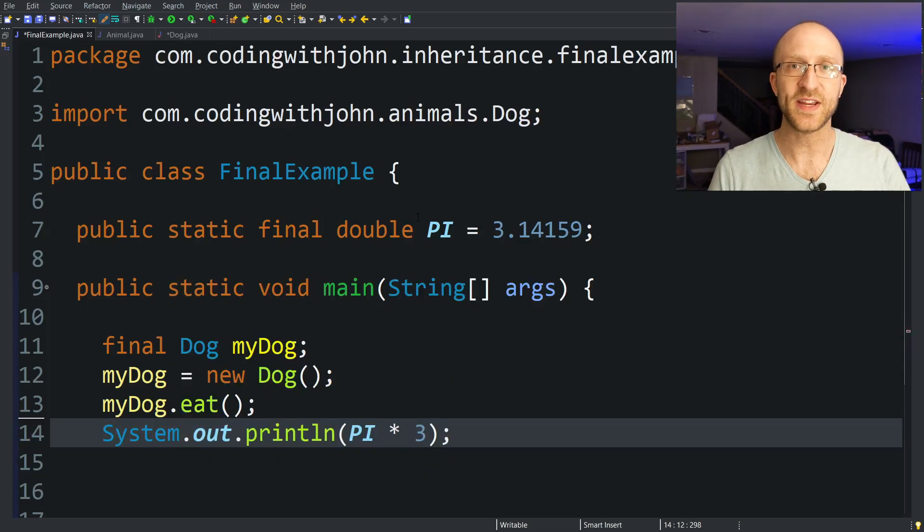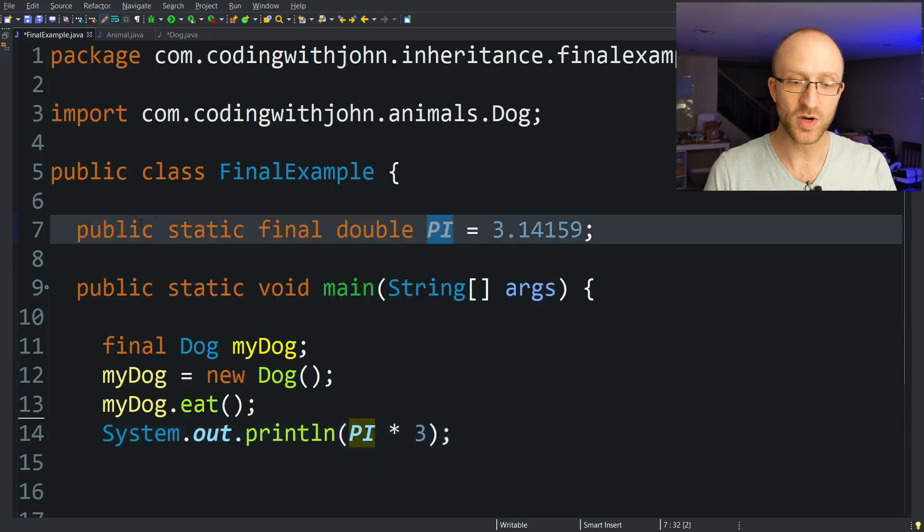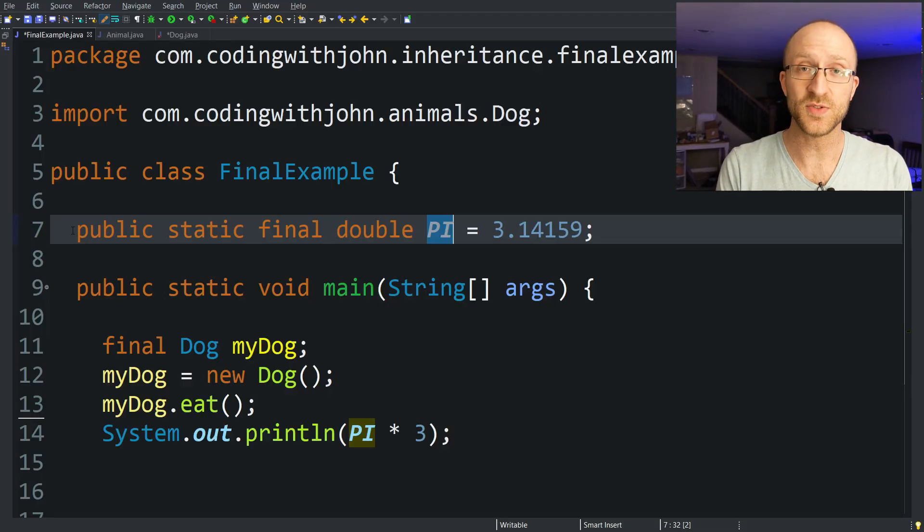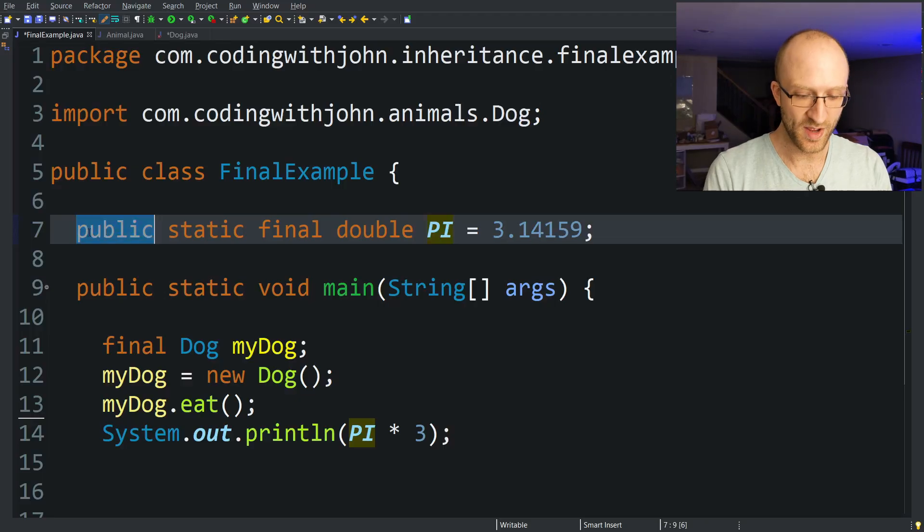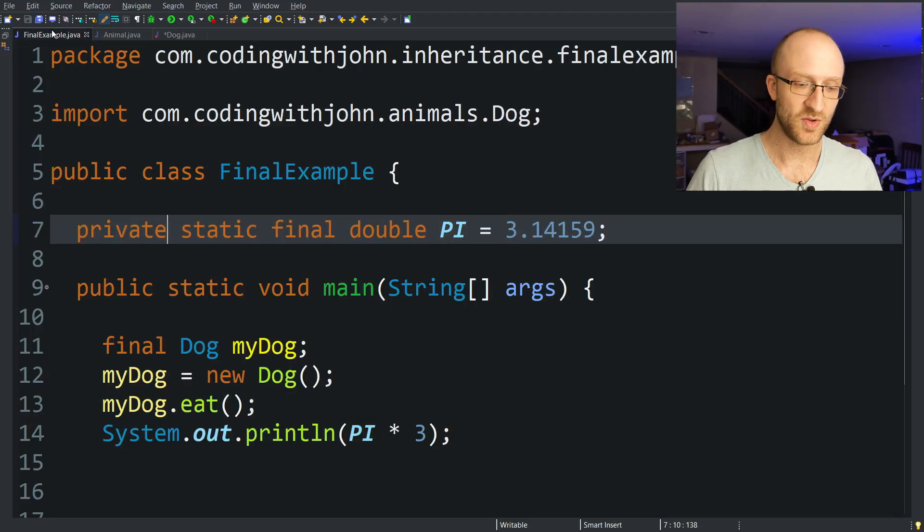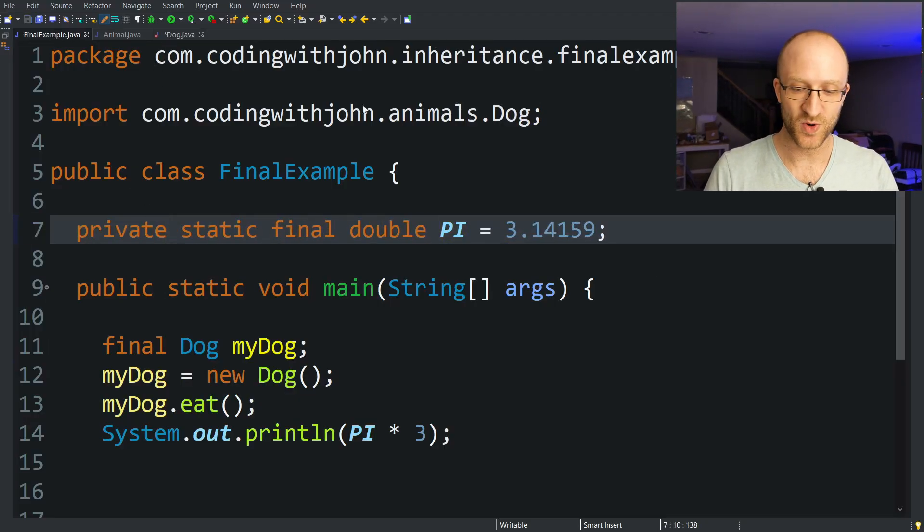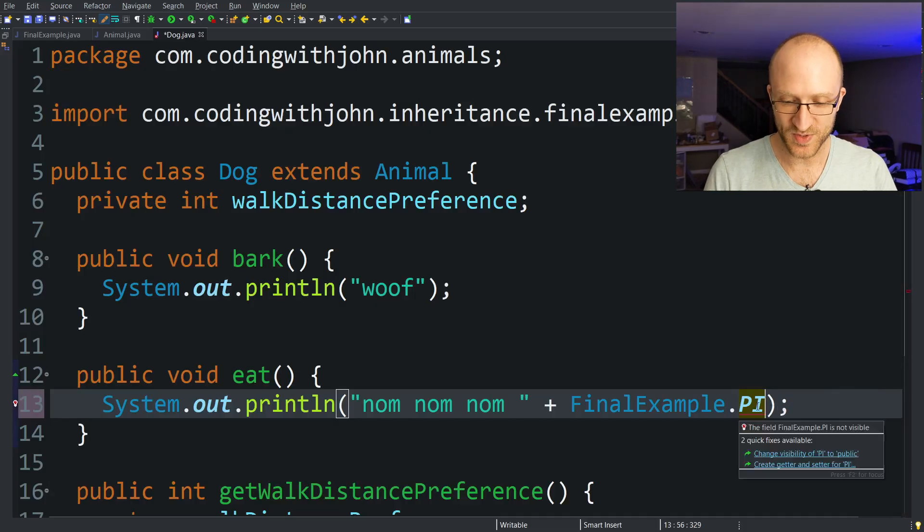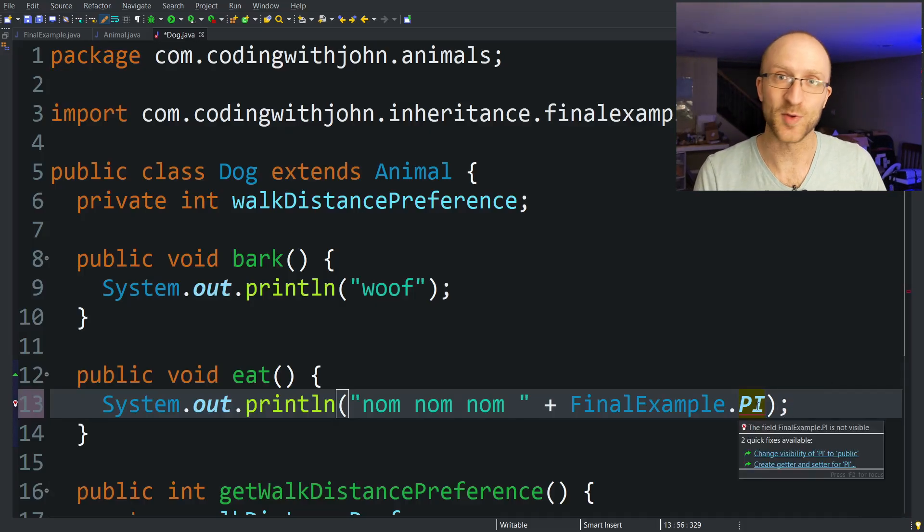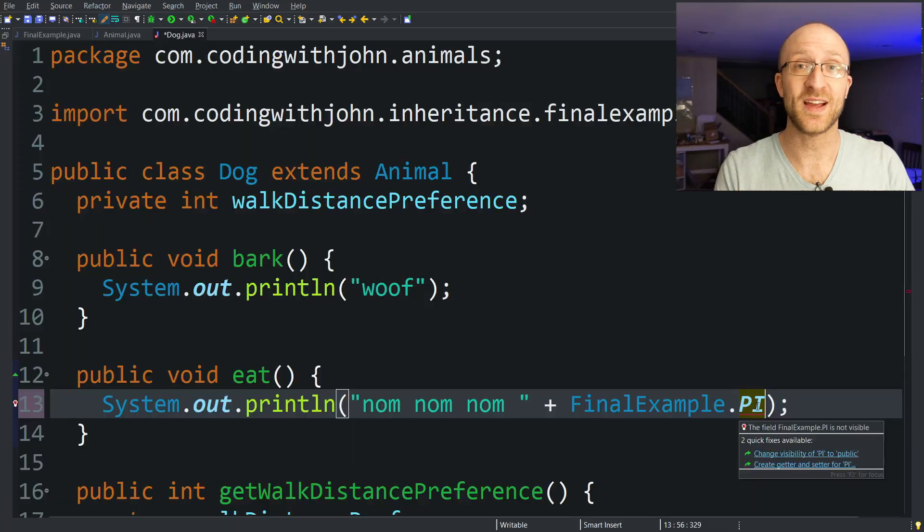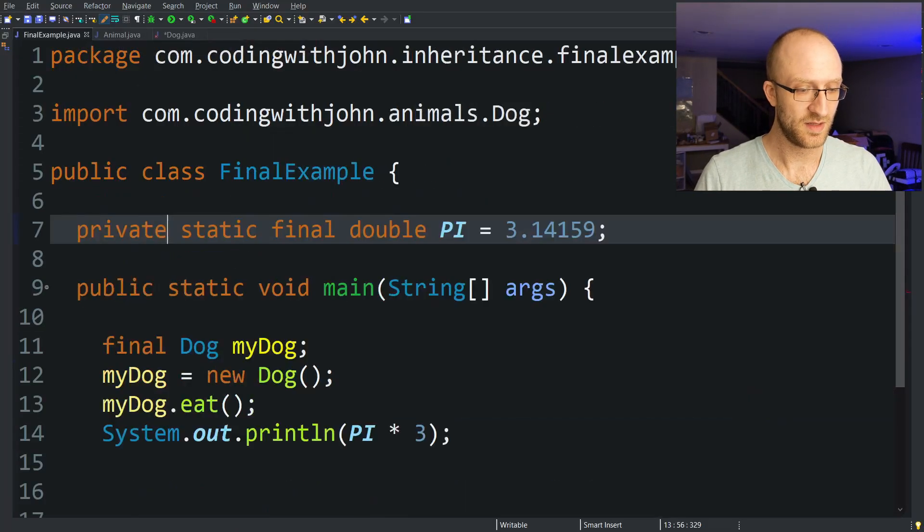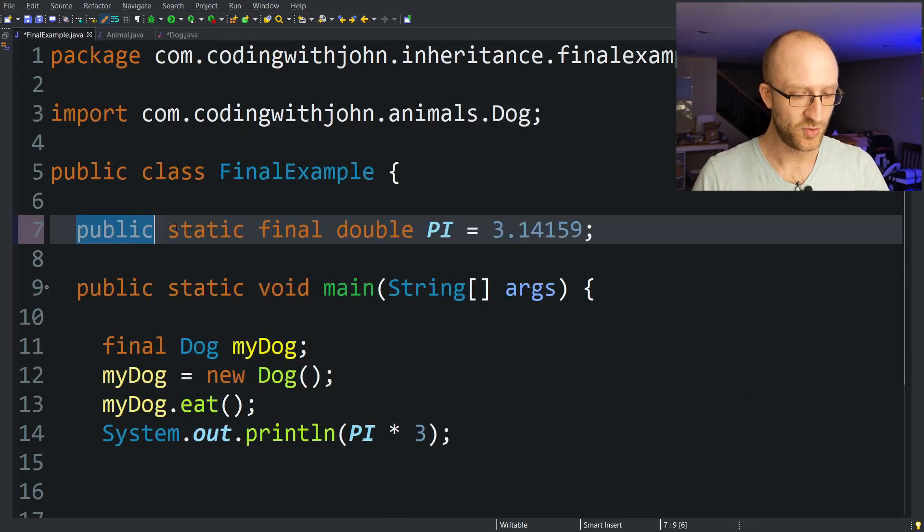And also, if you happen to want to have a constant like pi here in your code, but you don't want it to be able to be accessed in other classes, you only want it accessible in the class you declared it. All you have to do is instead make this private instead of public. So now that this is private, we can go over to our Dog class and see where we're trying to use this pi constant. It says it's not visible because it's private. It's only visible to that class and not visible to this Dog class. Let's go ahead and change this back to public.